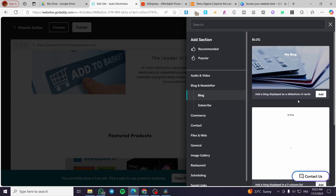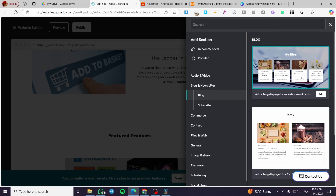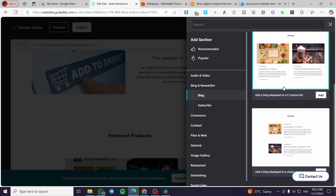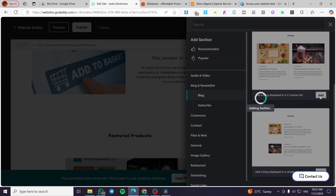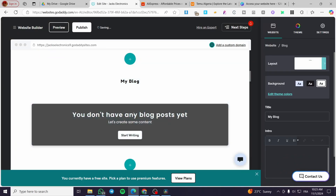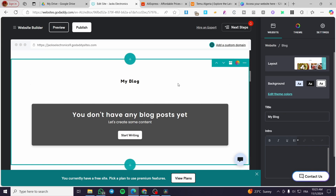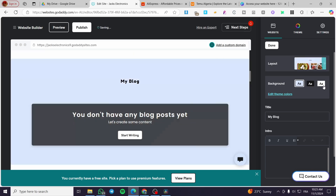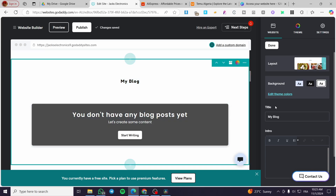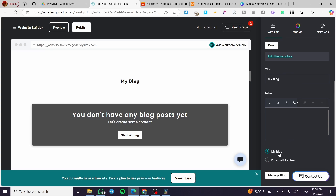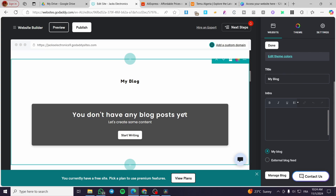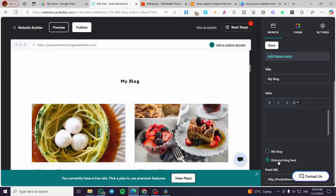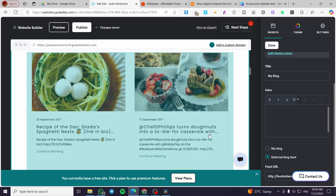We're going to choose 'Blog,' then choose one of the three section layouts available. I'll use this one — click 'Add' and it will be added. Here's the blog — we don't have a post yet. On the right side, you can see the parameters and layout options. You can choose the background of the section, edit the theme color, set the title, and set the source data from your blog or an external blog feed.